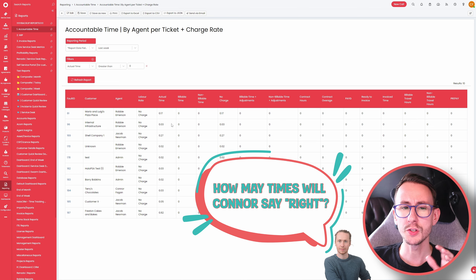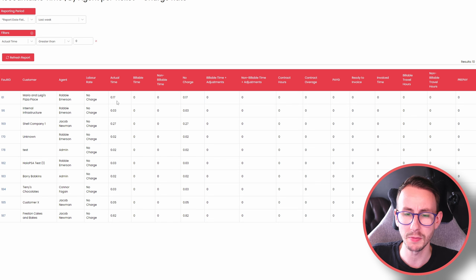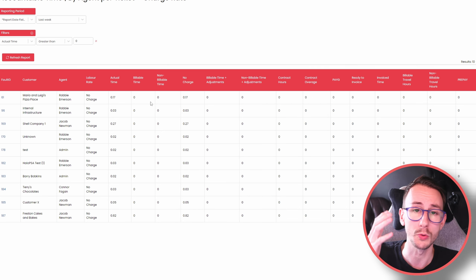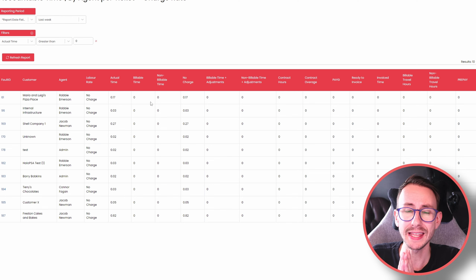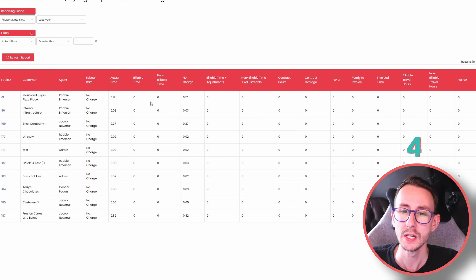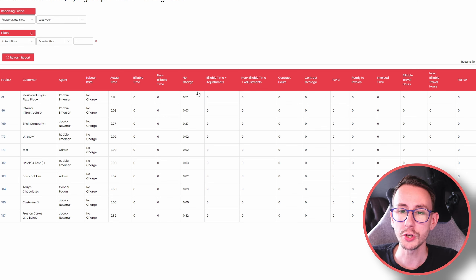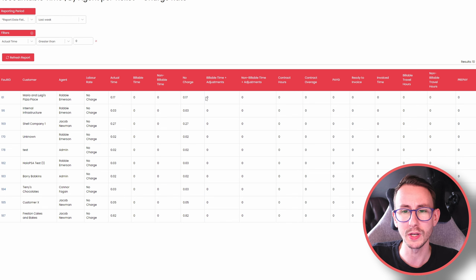A few things to understand: when we do something in Halo on a ticket, we can log our actual time. If I've done three minutes doing a thing, that is my actual time spent. Then you can have billable or non-billable time on the ticket. We can have a charge rate of remote support and that is either billable or not billable to the ticket, and we can override that at the ticket level.